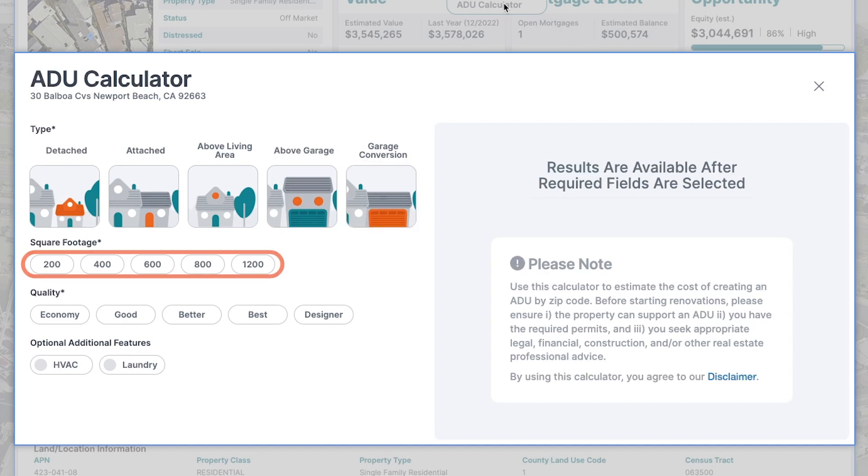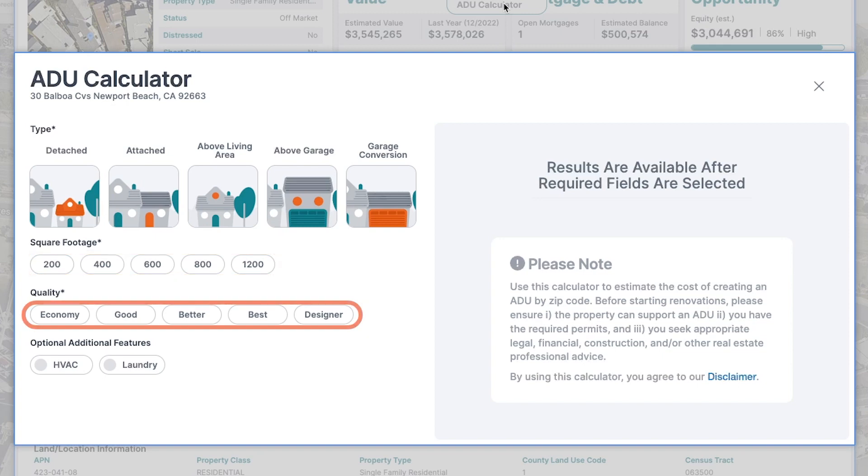Square footage: Explore common sizes ranging from 200 to 1200 square feet. Quality of the build: Tailor your estimate by selecting from five grade levels, spanning from economy to designer.